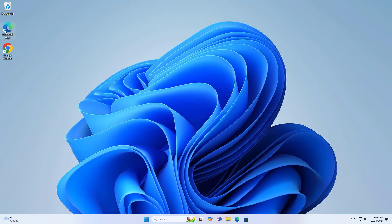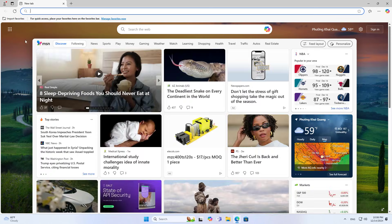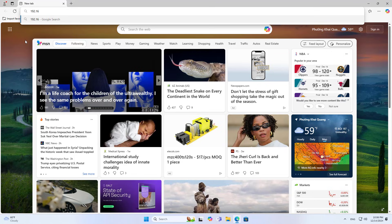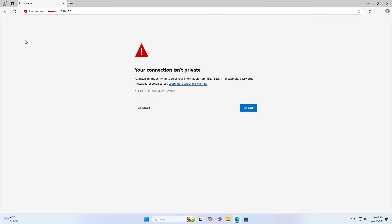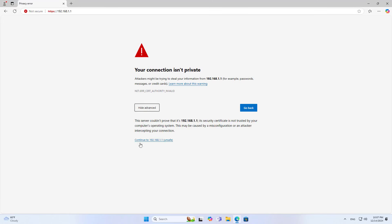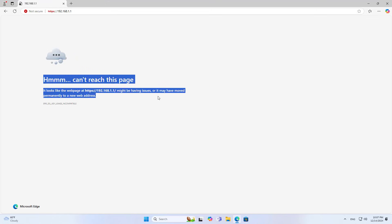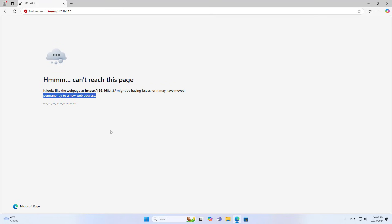Hello! Welcome to how to fix the error of not being able to log into the router. You open the browser and cannot access the router management page, then you get the above error. So what to do to fix the above error? You follow these steps.